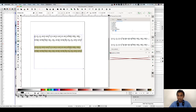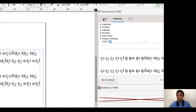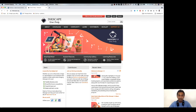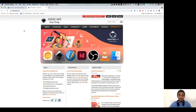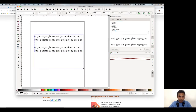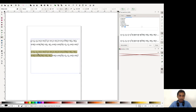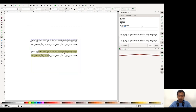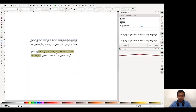Inkscape has font features including Stylistic Set 1. Inkscape is a free tool for illustrator. If you are interested, you can select the text, see the result, and apply it.